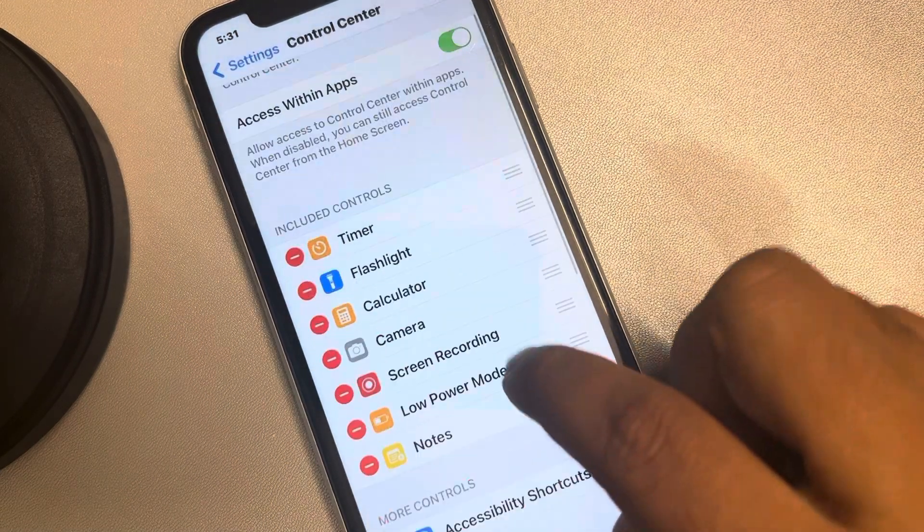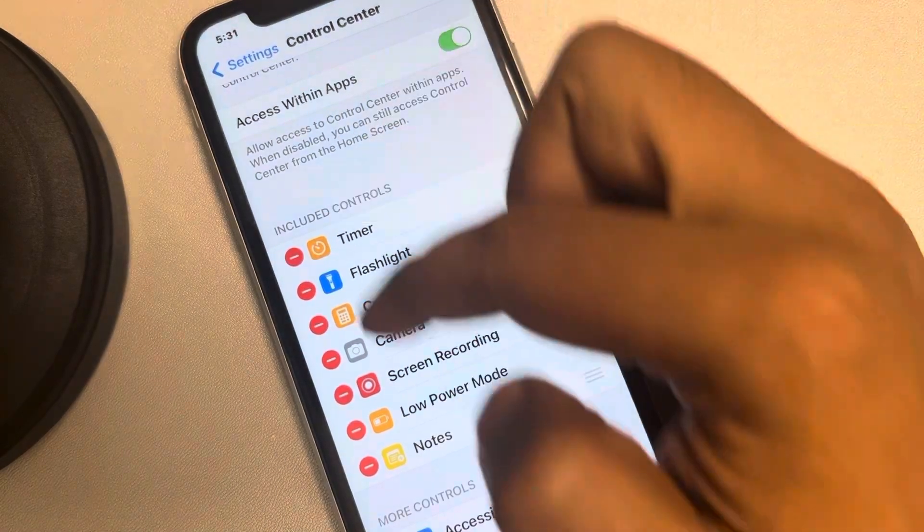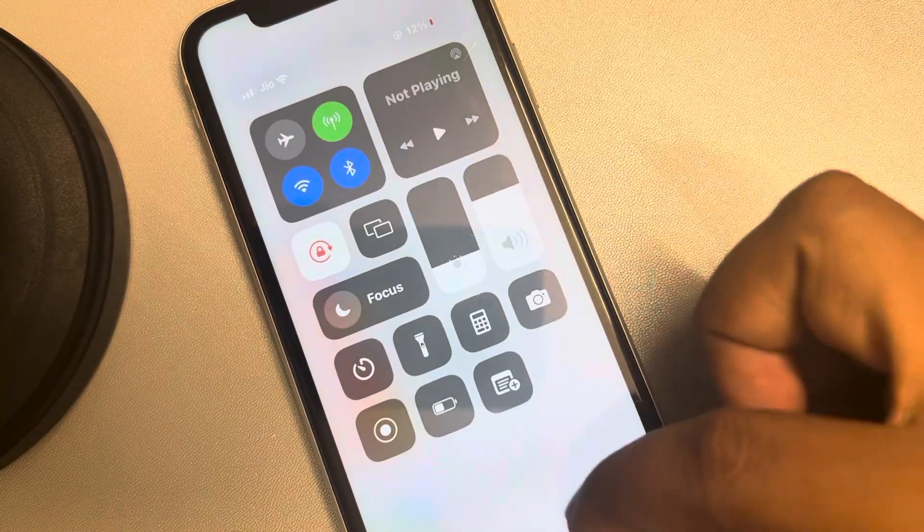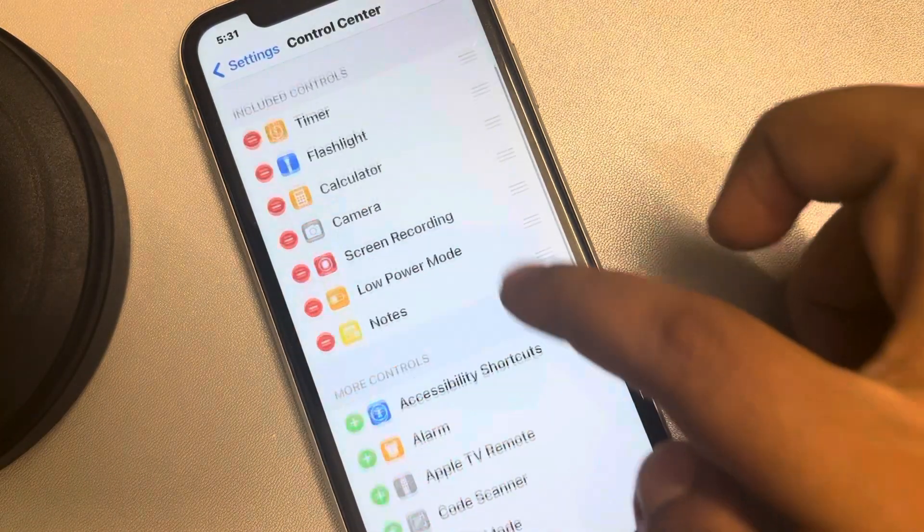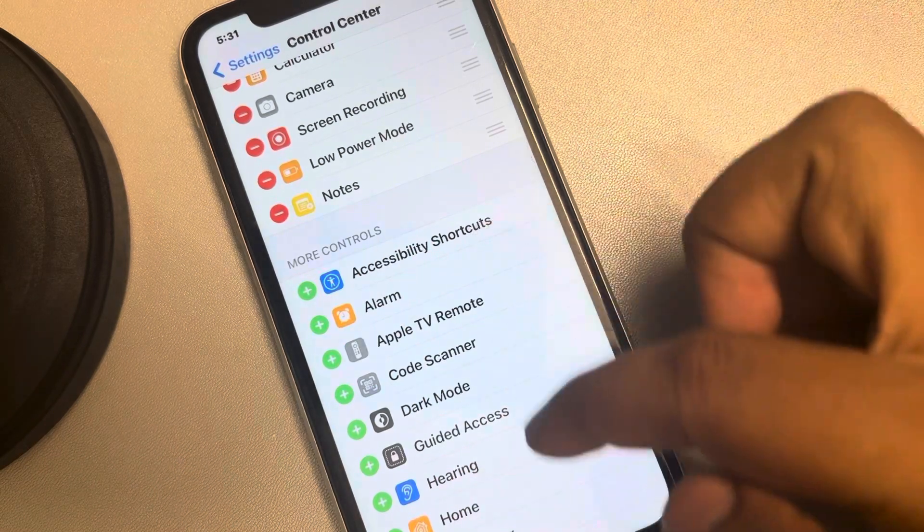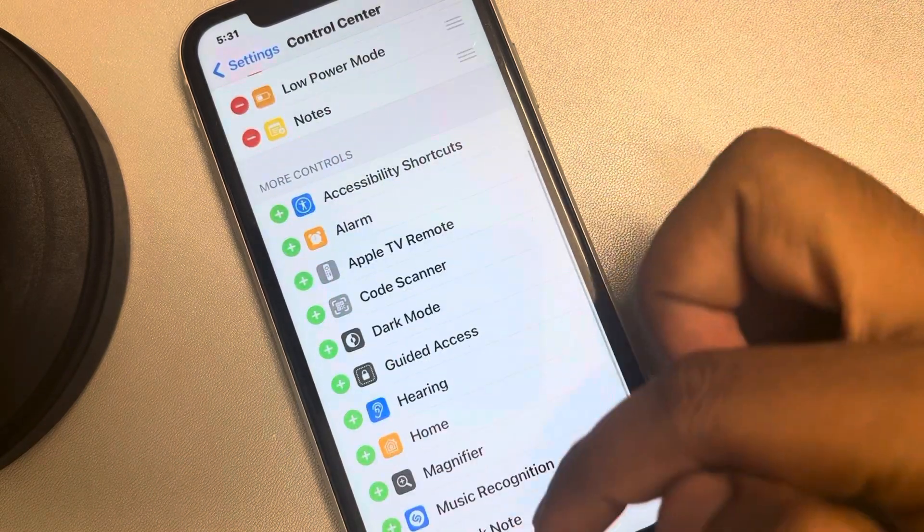Now here are the included controls, the items which are right now available, and here are the more controls, items which can be added.